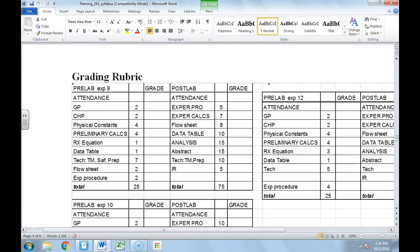I just wanted to take a minute and go over some of the post lab stuff in this video. I wanted to describe what the technique grade will be — even though it says 'time management and prep.'